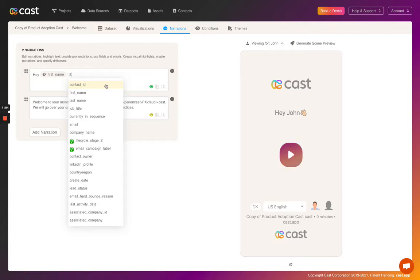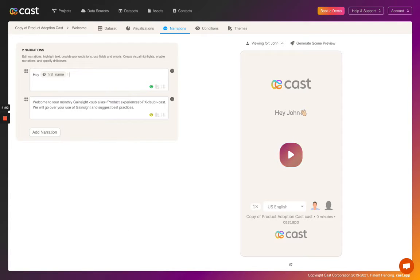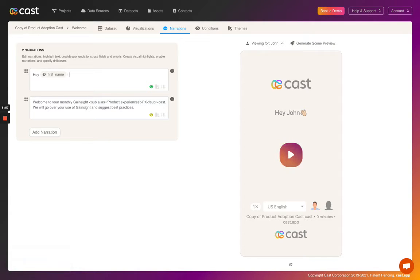You can also configure conditional narrations. Sometimes, you want your virtual CSM to say things only if certain conditions are met, like you may have some information that is only relevant to a head of sales or for a specific customer.